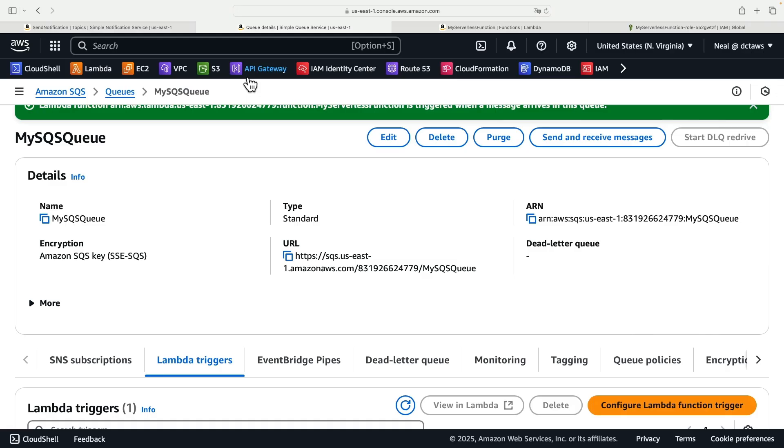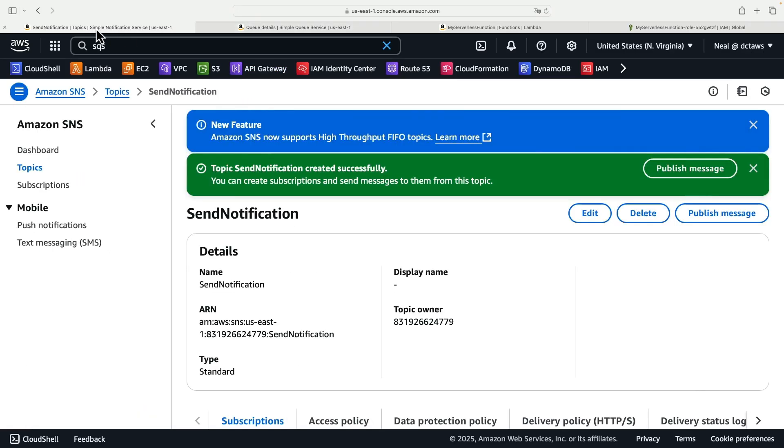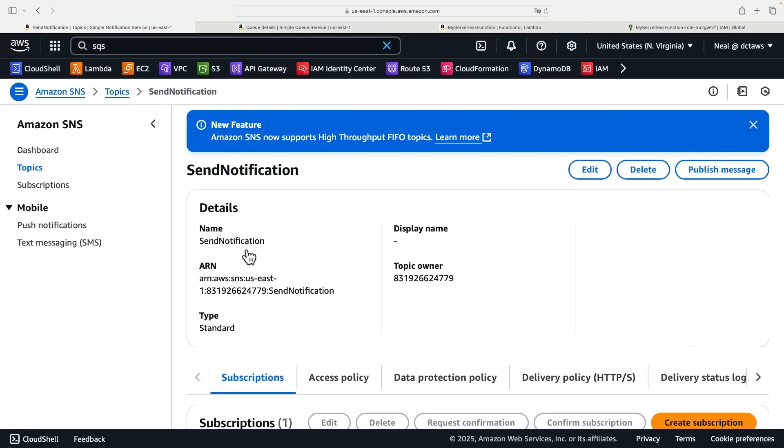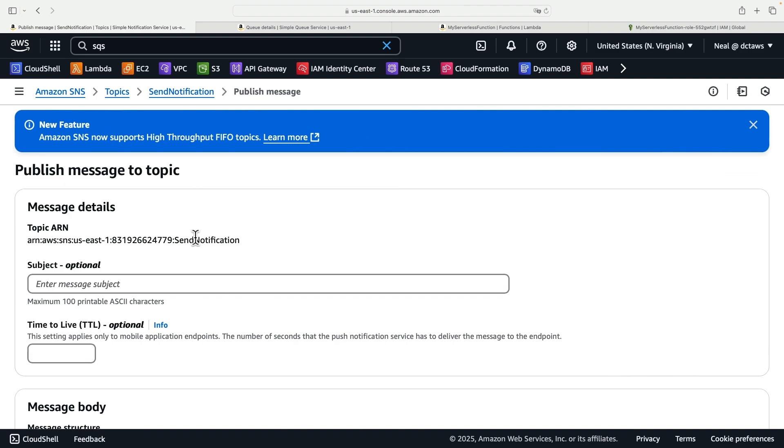So let's go and test this out. We need to go to the SNS console here and if we find our topic we can click on publish message.